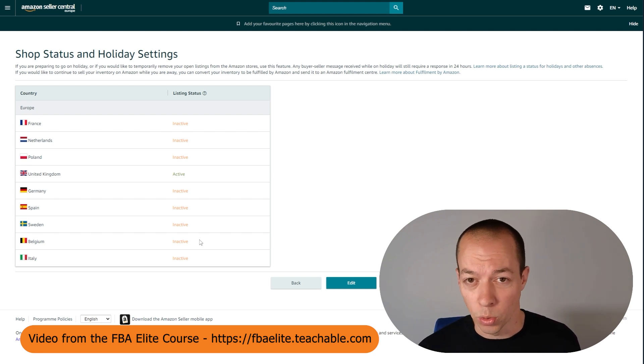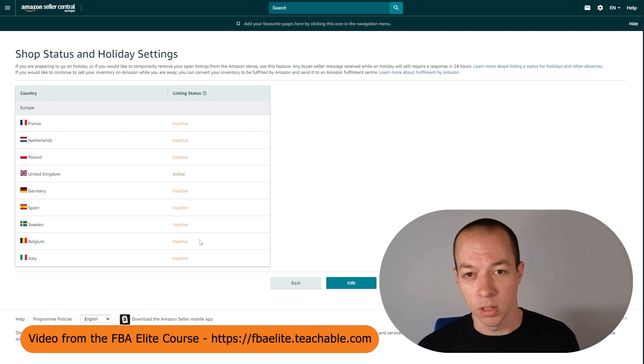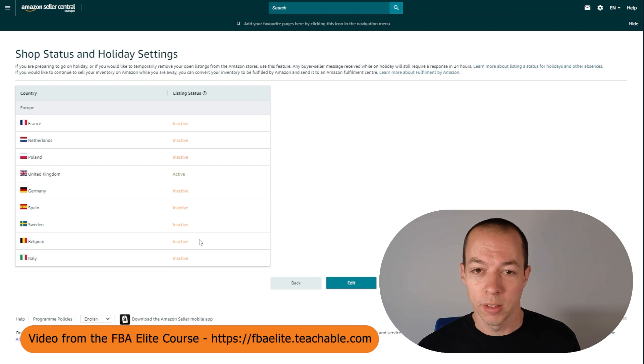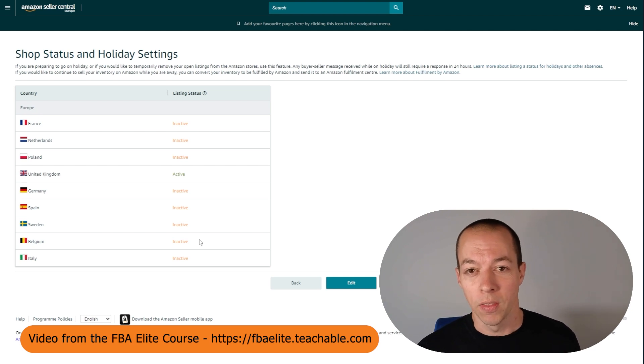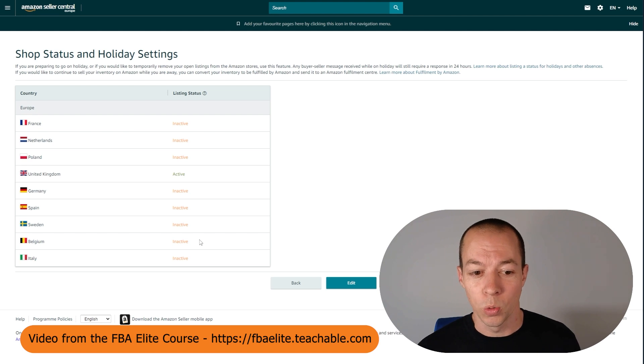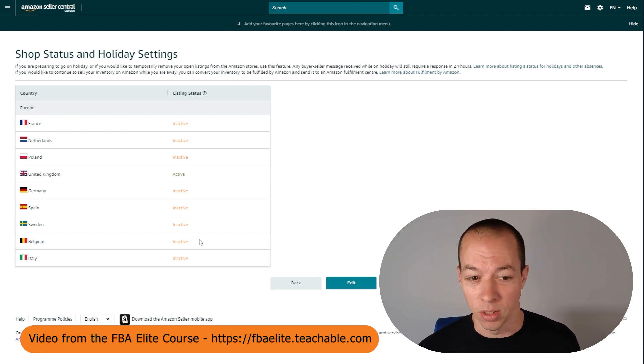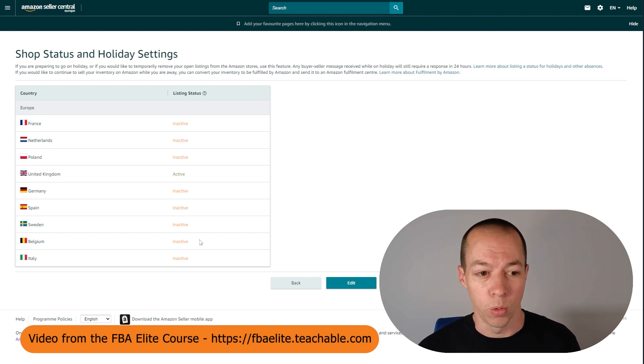Unless of course that's what you want to do, but many of us just want to sell in the UK to start with. If you don't do this, what can happen is Amazon will start selling your products in other marketplaces. Then you'll start getting returns to fulfillment centers all over Europe, which causes a lot of issues with fees and trying to get those returns sorted. So this is why we go through this process.